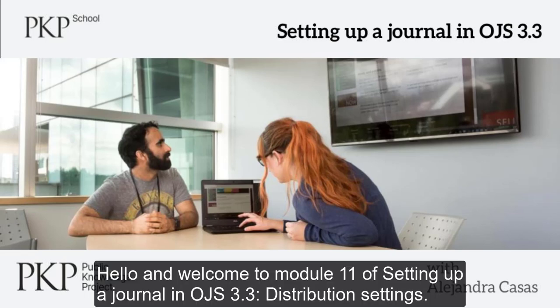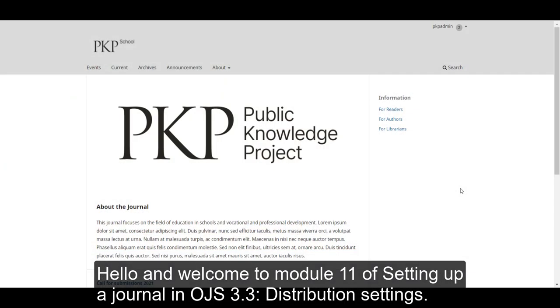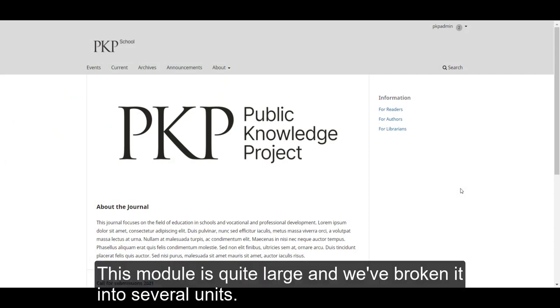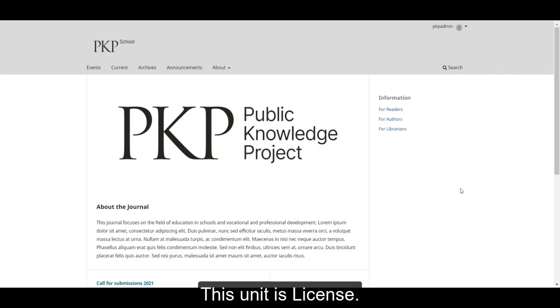Hello, and welcome to module 11 of setting up a journal in OJS 3.3: Distribution Settings. This module is quite large and we've broken it into several units. This unit is license.